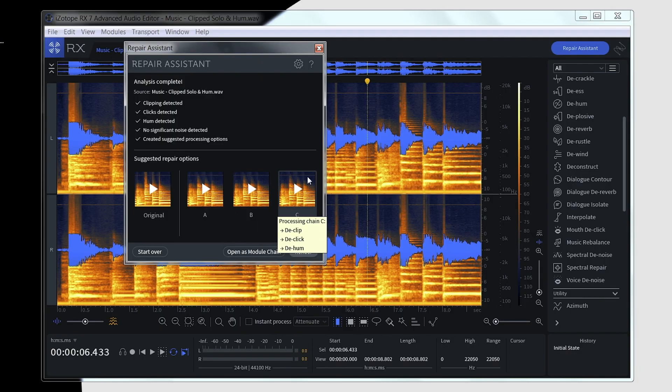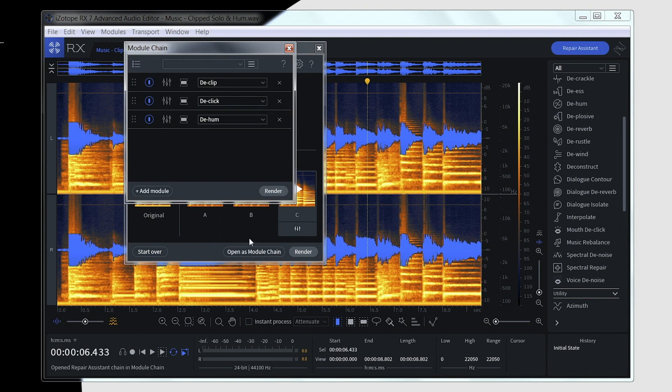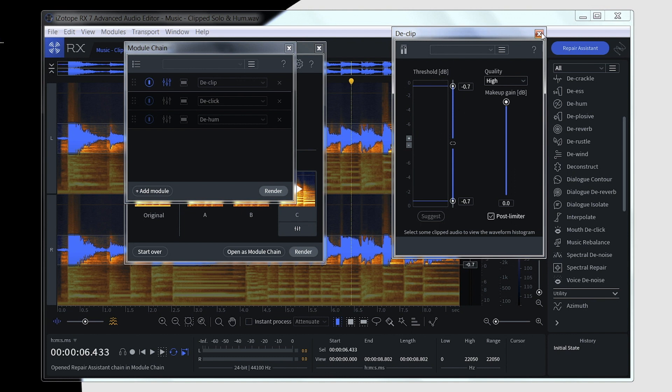So if I click on a particular processing chain and open up the module chain window, I can actually see which modules it's used and even get into the settings of those modules, which have already been set by the Repair Assistant.